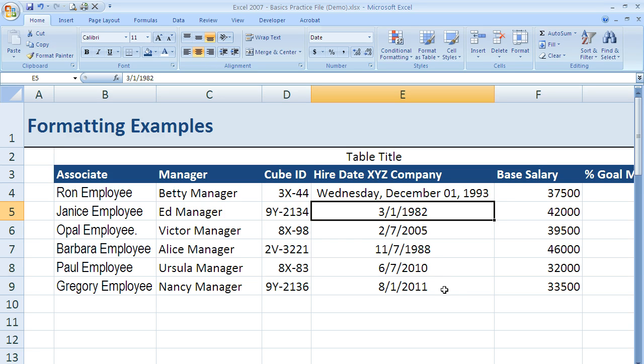Next we'll jump over to the salary column and talk about how we can format numbers into currency.